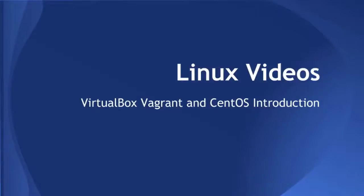Hey, welcome to Linux videos. The topic of this video series is VirtualBox, Vagrant, and CentOS.